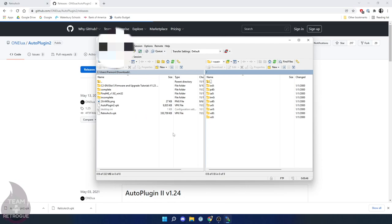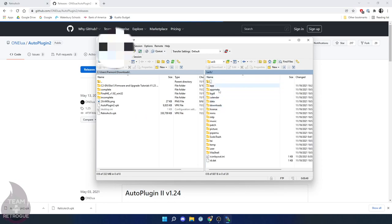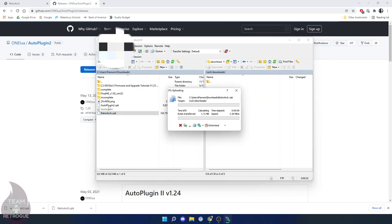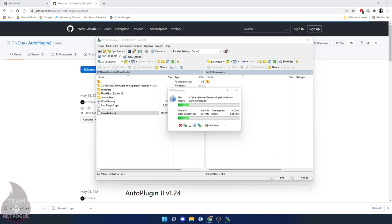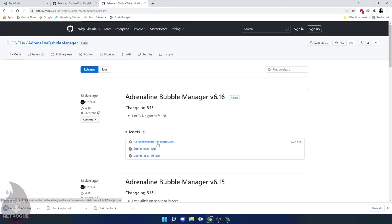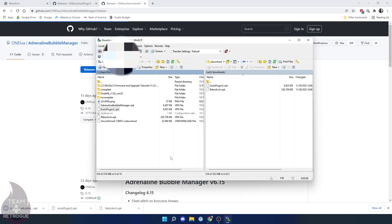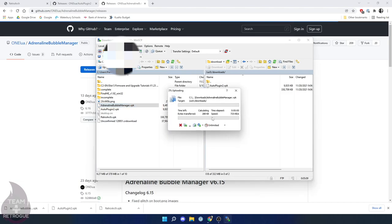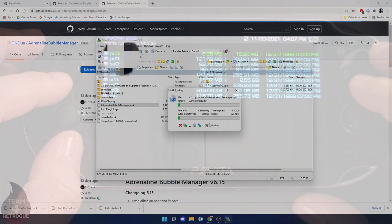And in WinSCP, we're going to go into UXO. We'll go to downloads and we're going to drag those two VPKs right over to the system. Now this process will take a little bit longer because you're transferring wirelessly versus over USB cable. So just be patient. Another program I recommend but is completely optional is Adrenaline Bubbles Manager. This will let you install PSP ROMs right to the Vita's home screen. So we'll drag that over same as before.